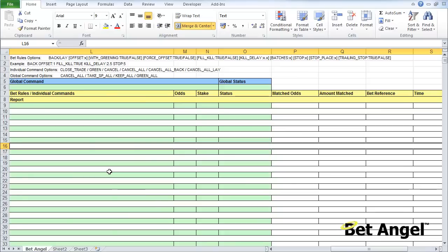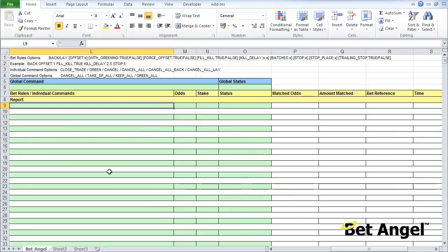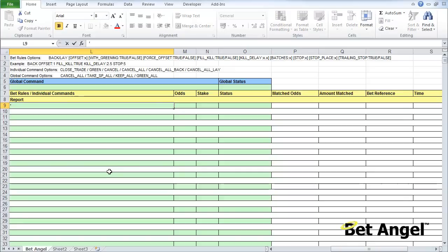If you wanted to place a back bet, for example, it's as simple as going in here. Because we're in Excel, I'm going to have to put some text in here. If I do 'back,' this says to BetAngel via the spreadsheet - BetAngel is monitoring this spreadsheet - I want you to place a back order.